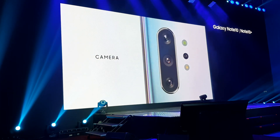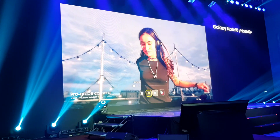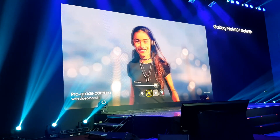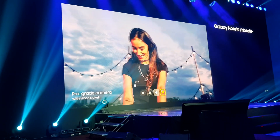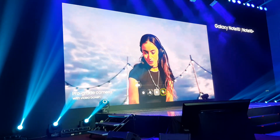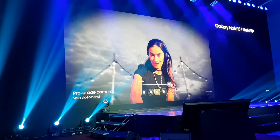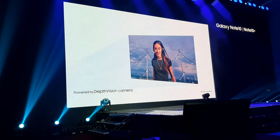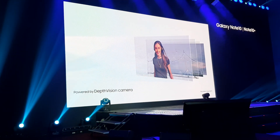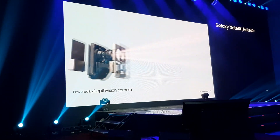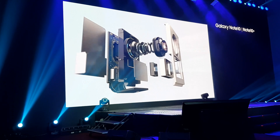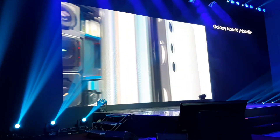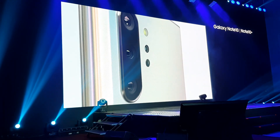Our groundbreaking multi-camera system hasn't just brought movie technology to mobile — it's made it ridiculously simple to use. For the first time, Live Focus brings special effects to video. Our depth vision camera means you can adjust the blur, and your videos will look just as amazing as your photos.